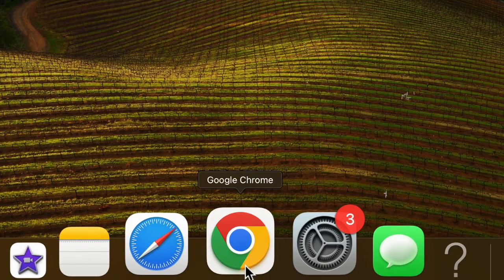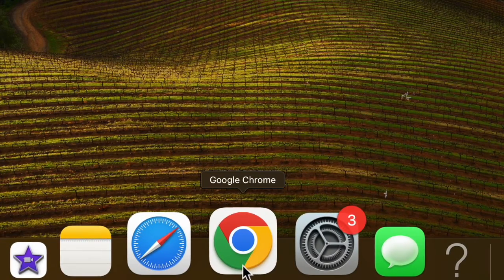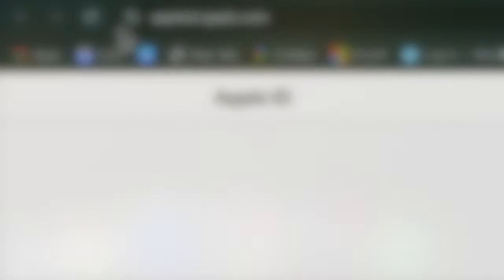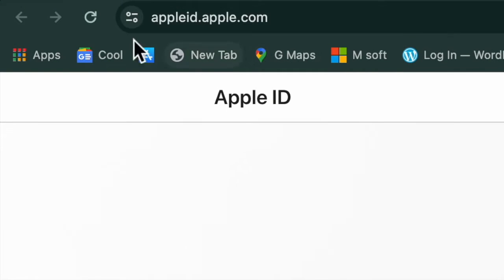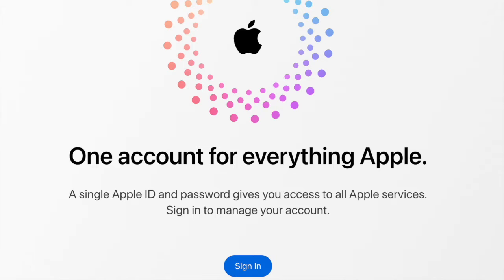First and foremost, you have to launch a browser on your computer and then head over to Apple ID website. Then sign in to your account using the existing Apple ID and password.